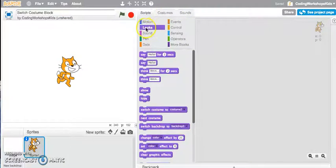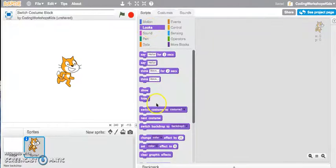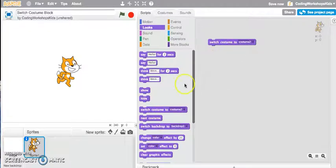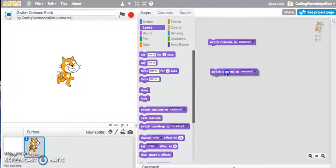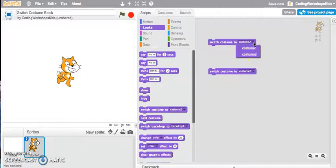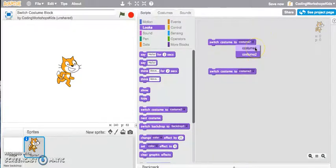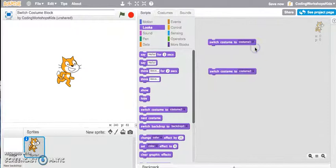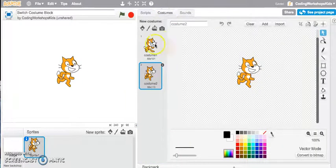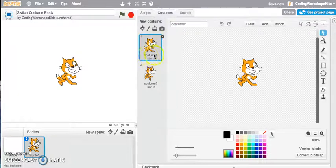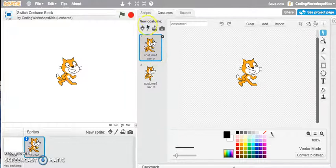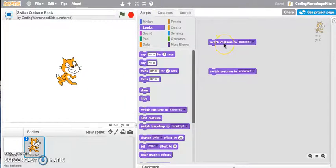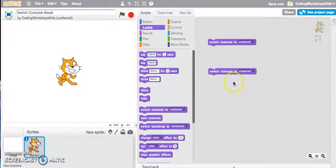I'm in my Looks script tab and I'll drag out the Switch Costume to two and then I'll drag out the same block again. You can see there's a little drop-down menu here. If I click on to Switch Costume to Costume one and go back to the Costumes tab, I can see that this is the costume I'm referring to because it's got the costume name one here. So I can say let's switch costume to costume one and this can remain as costume two.